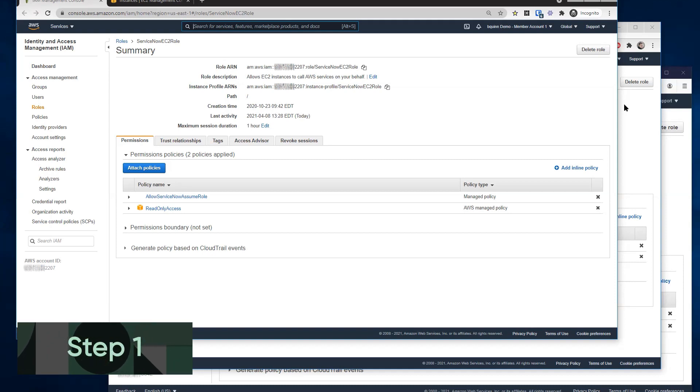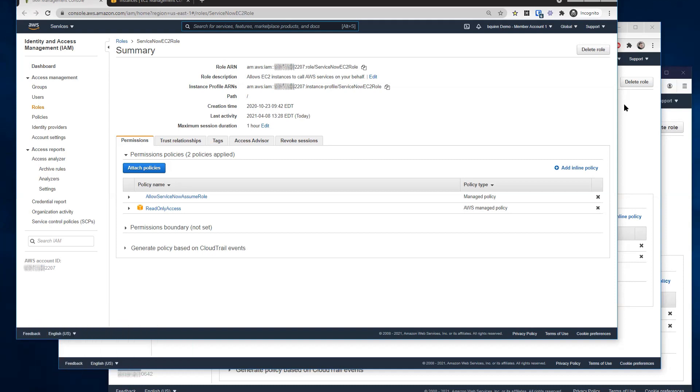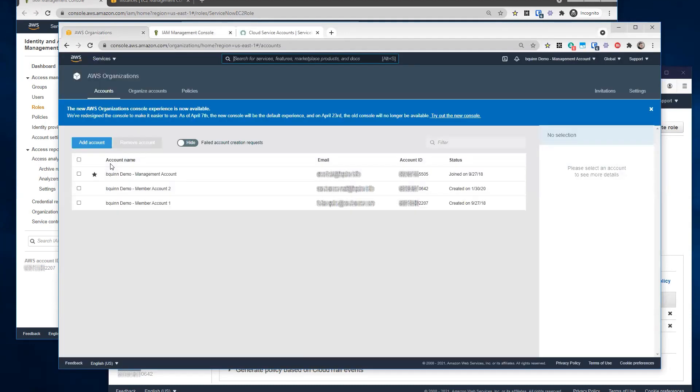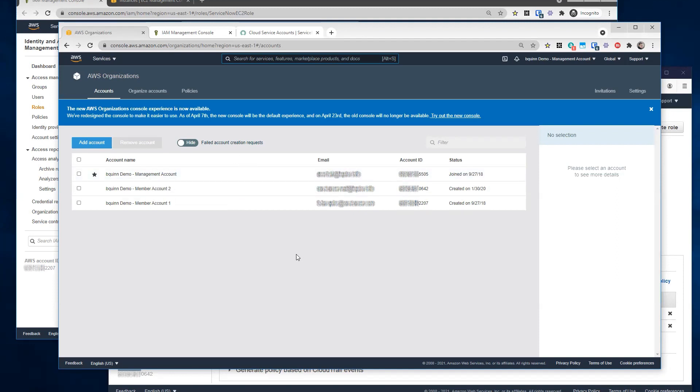So the first step that we have to do is to set up a role or a policy for a mid-server inside of AWS. You want to go over that a little bit, Brian? Sure. So first, we'll take a look at my overall organization. So I have a demo organization here with a management account and then two member accounts underneath it. Today, we'll be setting up member account one with this role that the mid-server will eventually use.